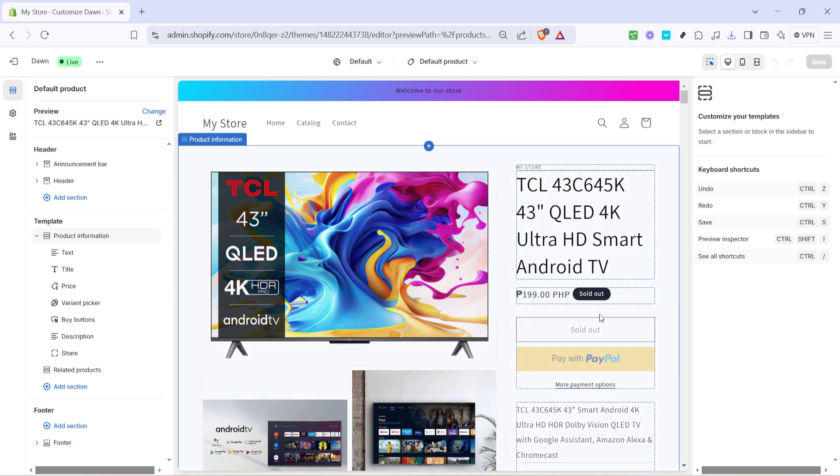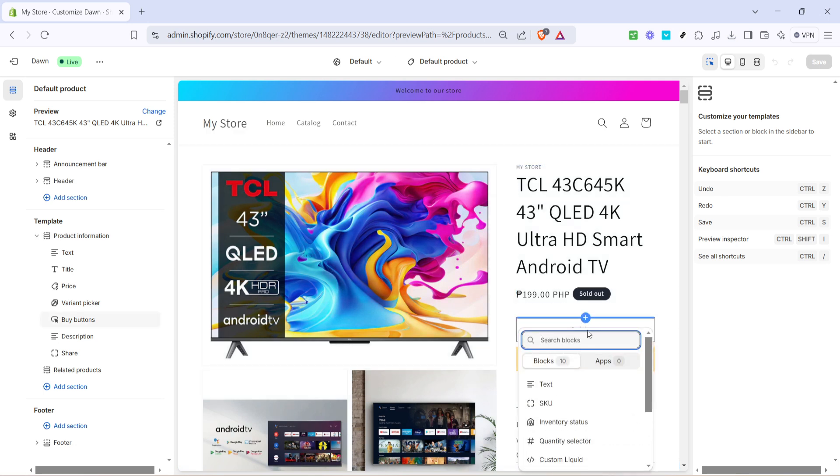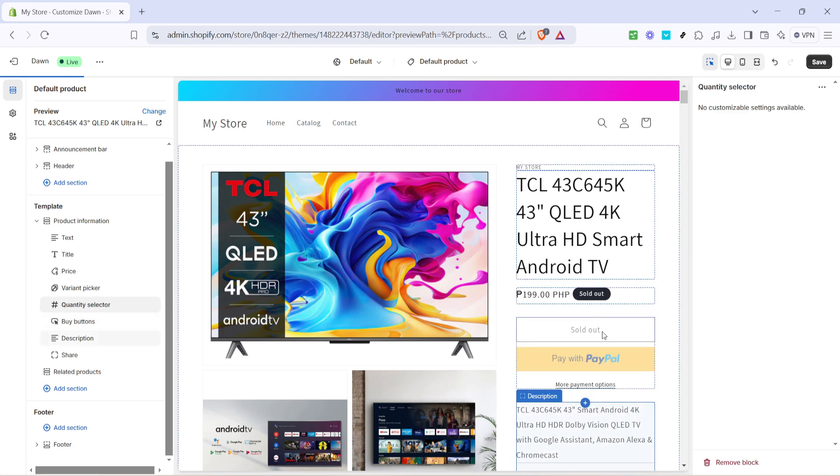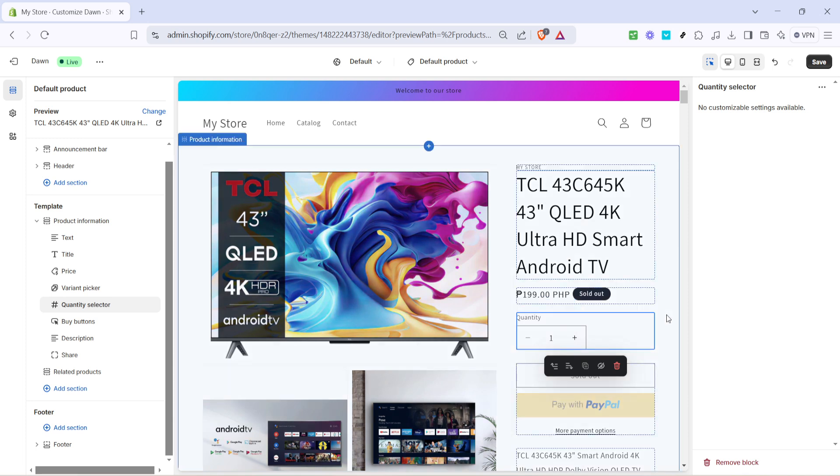Once you're set on the default product page, it's time to add the quantity selector. You'll need to locate the plus icon which allows you to add a new content block to this section. Click that plus icon and a list of available blocks should appear. Among the options within this list, find and select quantity selector. By adding this block, you're enabling customers to select and purchase more than one item at a time, simplifying bulk purchases significantly and potentially increasing your sales.